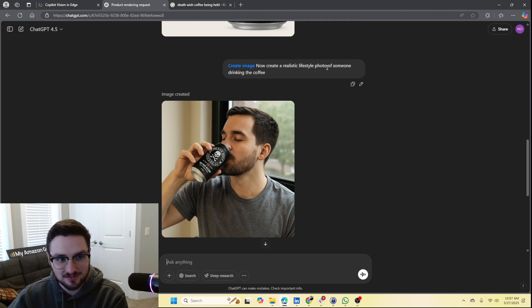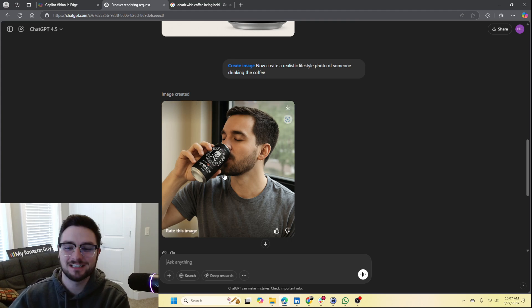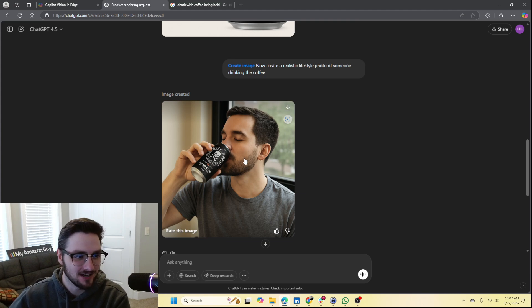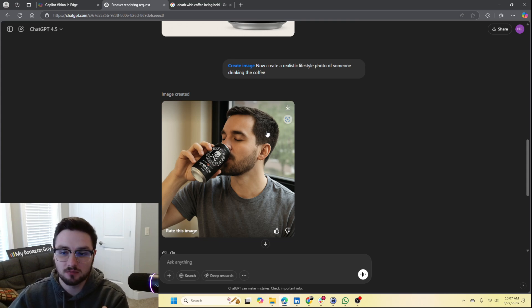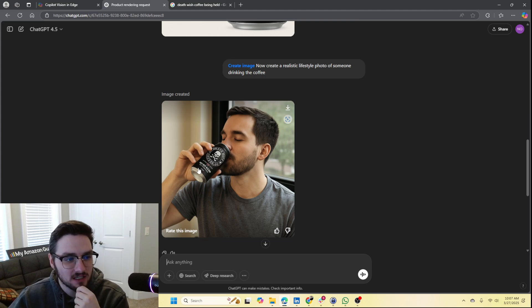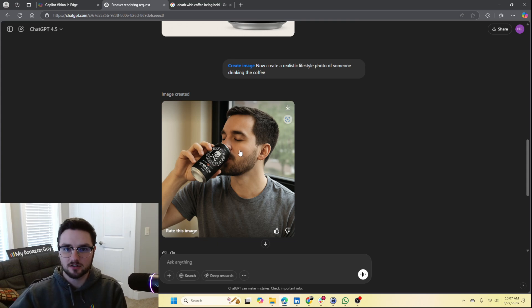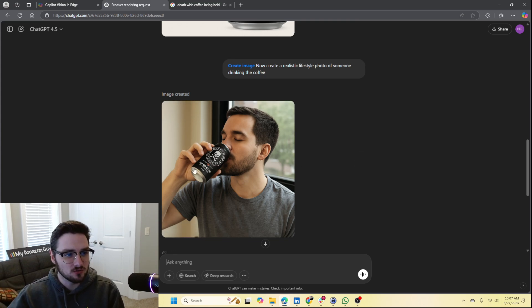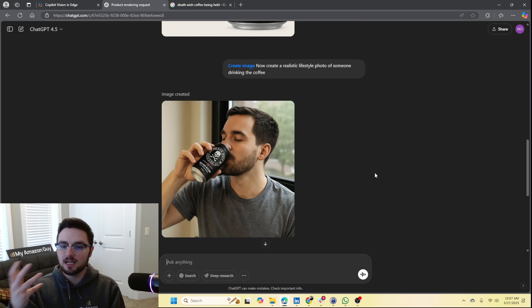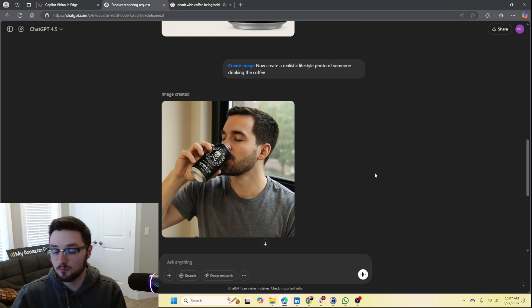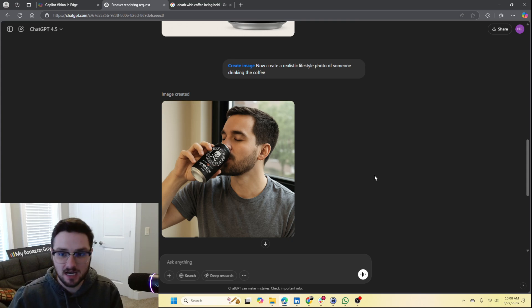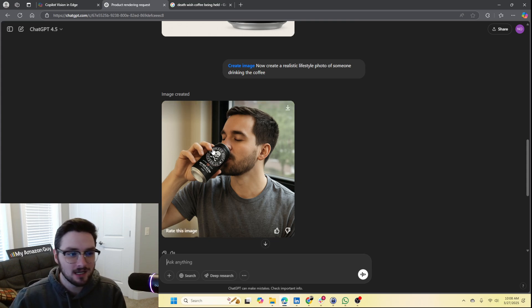I then said: now create a realistic lifestyle photo of someone drinking the coffee. This is where ChatGPT did not live up to the hype. The actual person looks fairly realistic — I think most people would be able to tell it's AI — but we still see that the text is wrong on this. It doesn't really say Death Wish Coffee, it doesn't really say Nitro Brew. I'd give this probably an F. It's very obvious that's AI in this scenario. That said, you could take this photo and do some minor editing to change out just the can itself, and you'd get a halfway decent lifestyle picture.